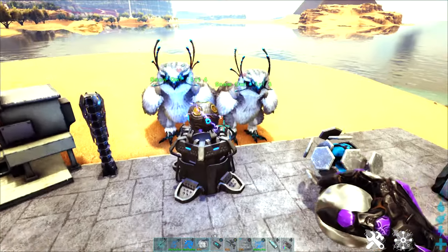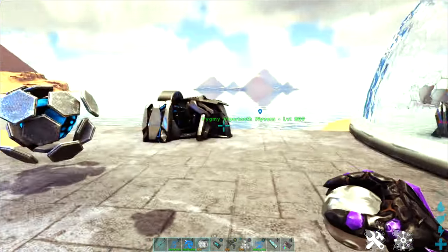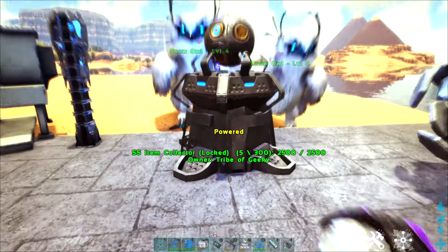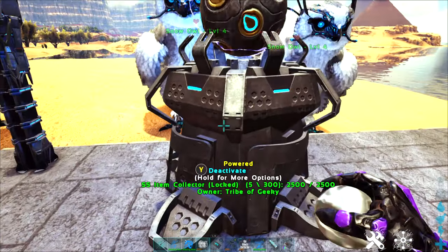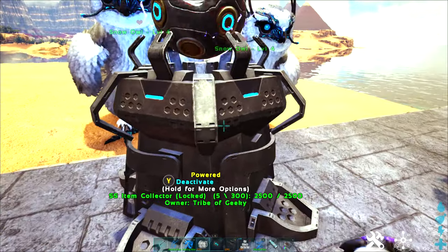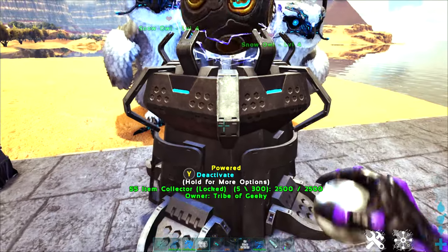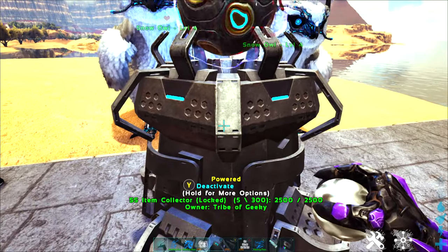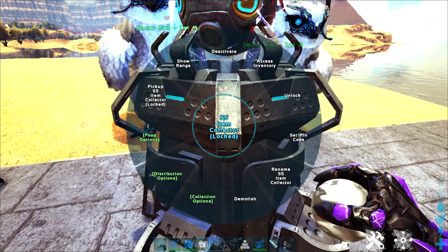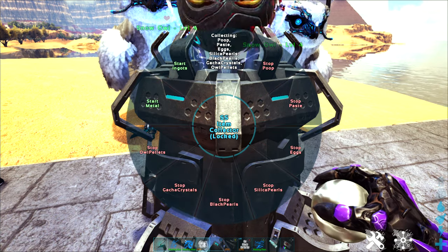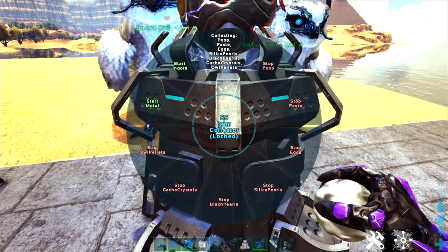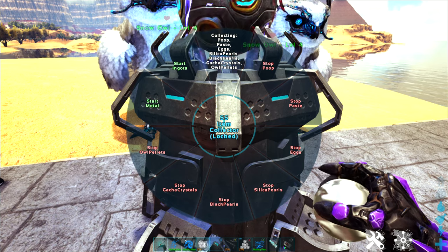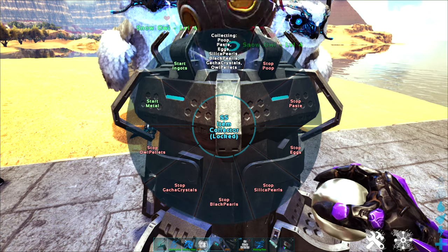Along with that I have a couple of items set up here nearby. First up is my item collector. This item collector when it's powered and turned on is going to collect a variety of items.